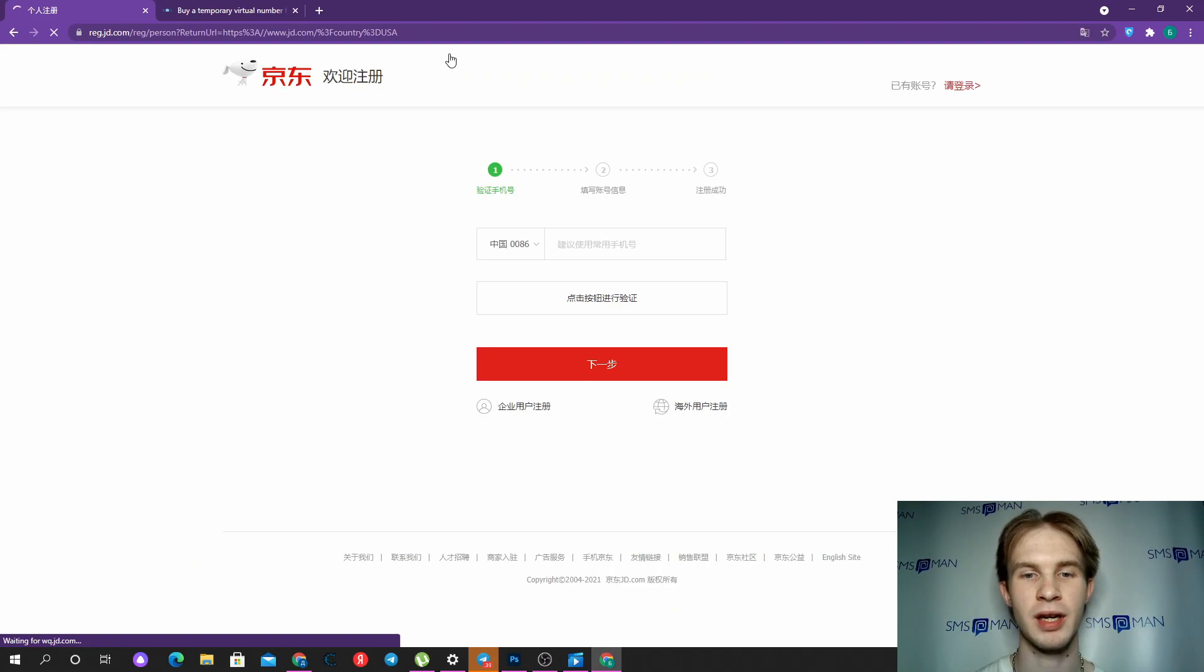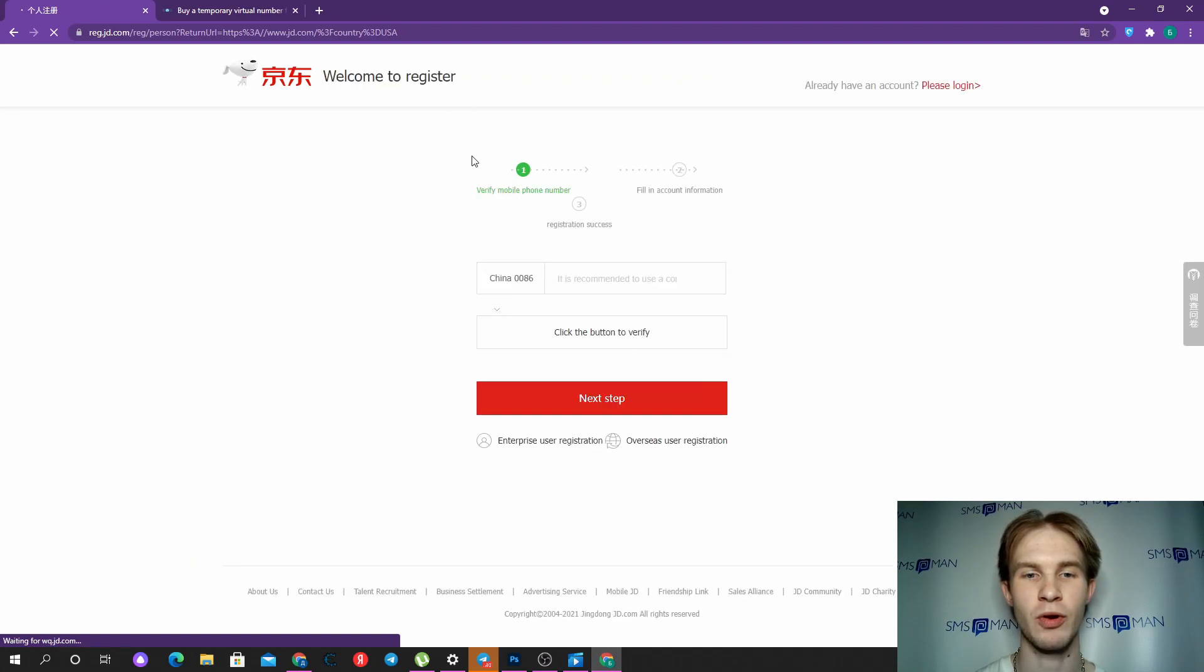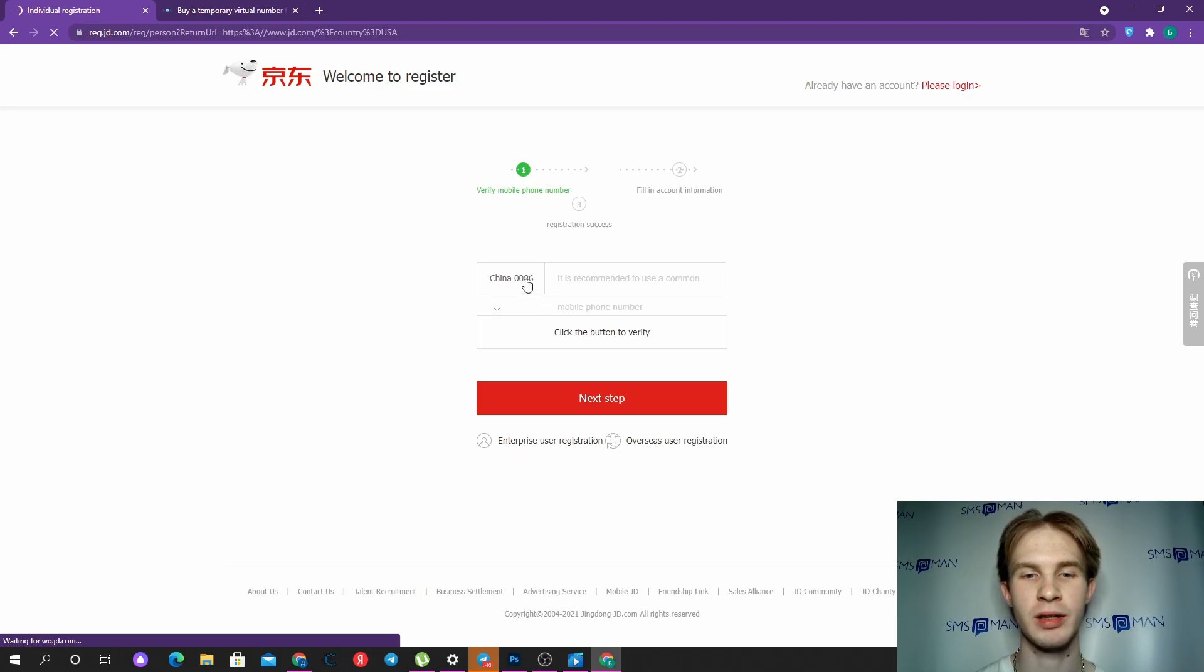And after clicking it, at first we should type our phone number and verify that we are human.